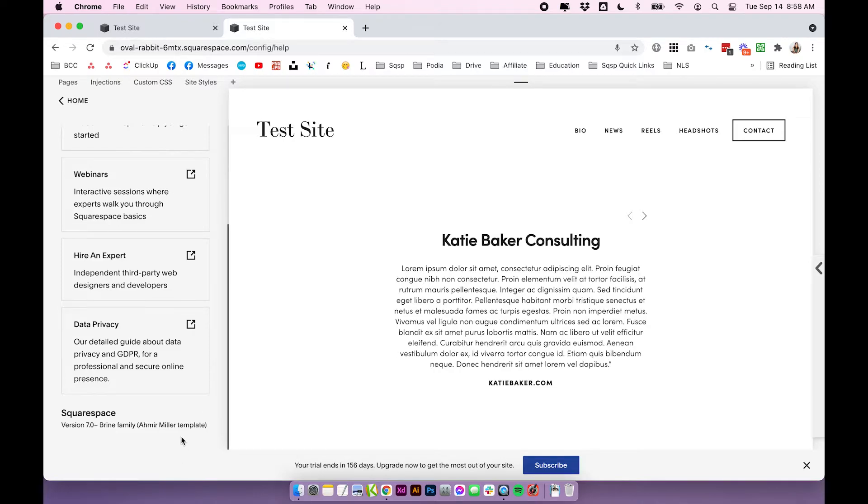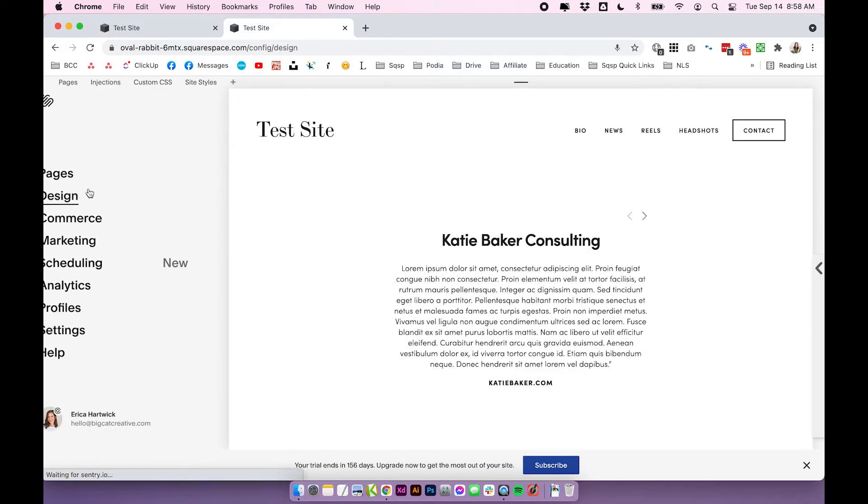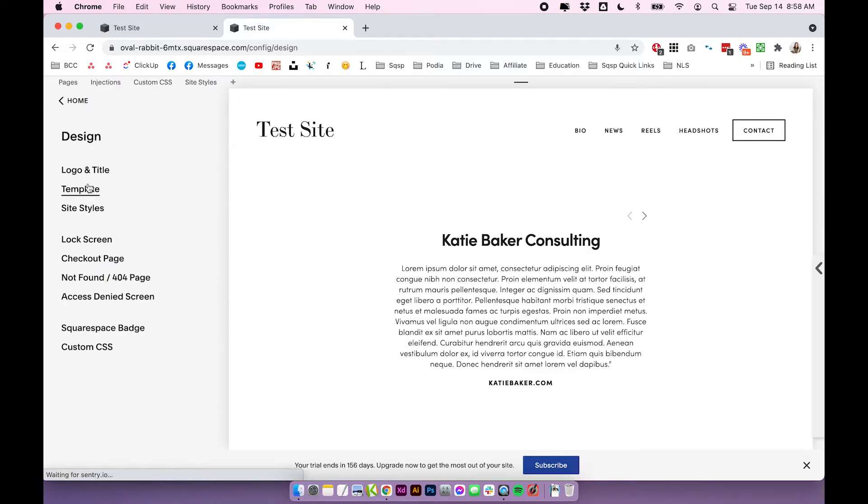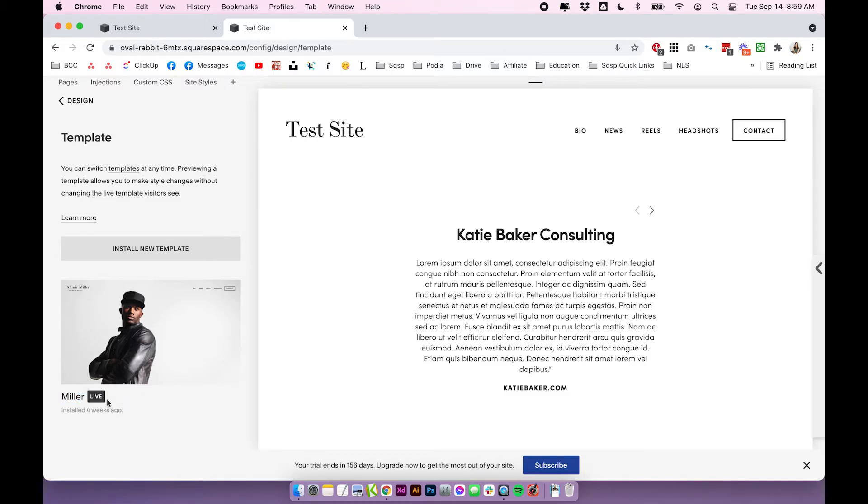The cool thing about Squarespace 7.0 is that you can actually change your template. So if you go back, click on design template. This is another way of seeing which template you're using, you can see which template here is live. Just like it said before, we're using the Miller template, it's live. Here you don't get the information about the family, so I do think the other way is better, just to see exactly what you're using.